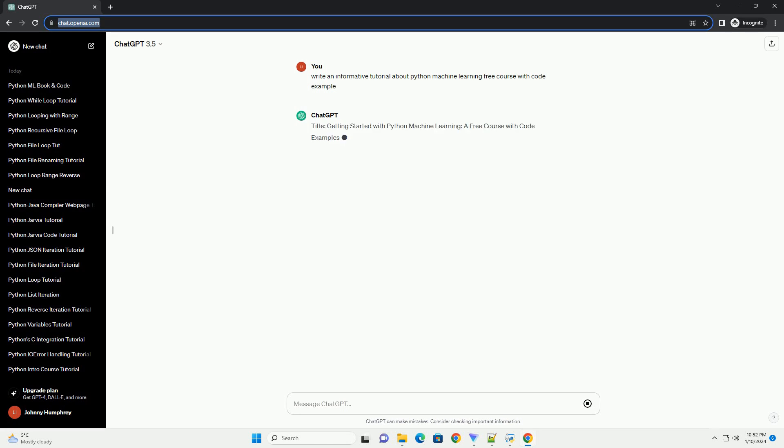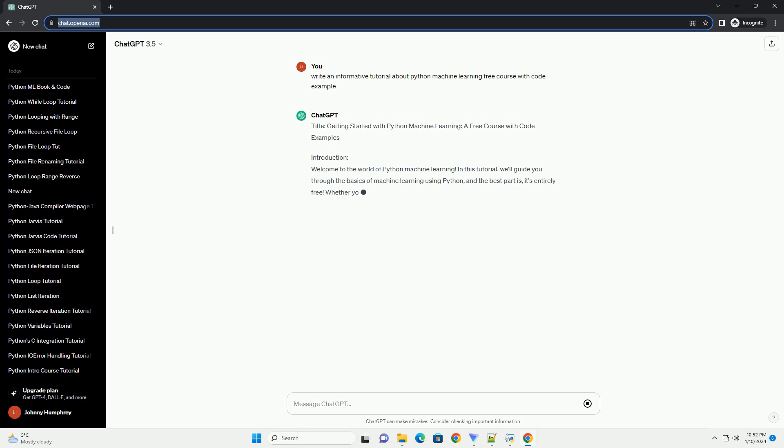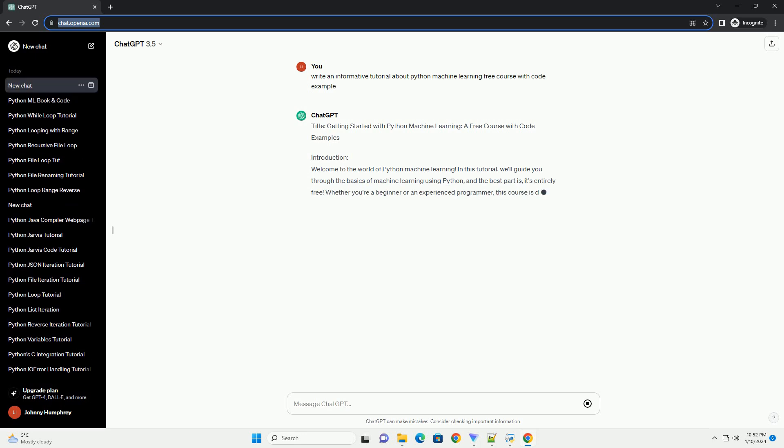Getting Started with Python Machine Learning: a free course with code examples.